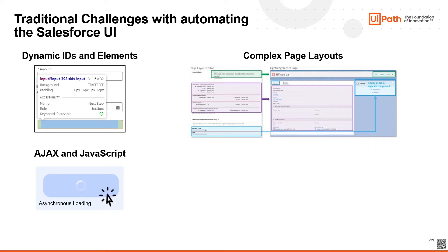Salesforce makes heavy use of Ajax and JavaScript to provide a dynamic user experience. This can lead to elements loading at different times, making it hard to interact with the page unless explicit hard-coded wait times are used.